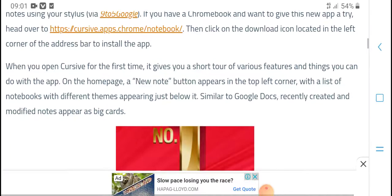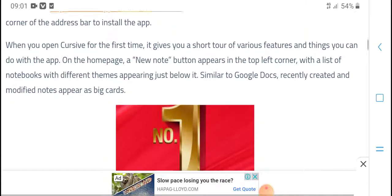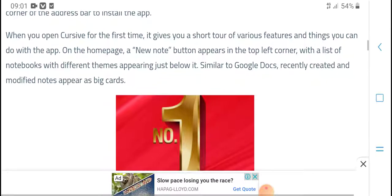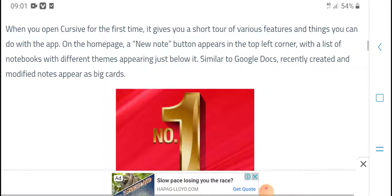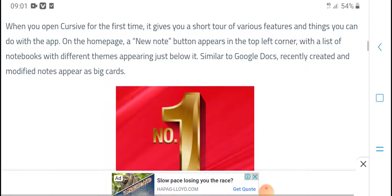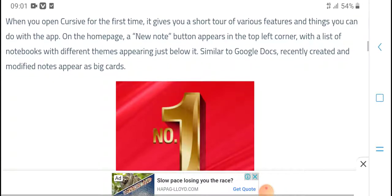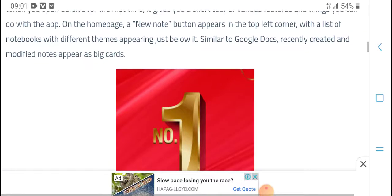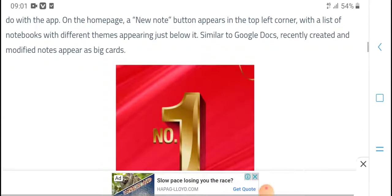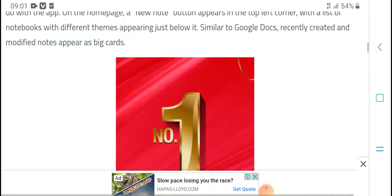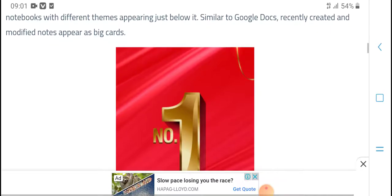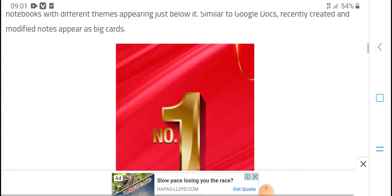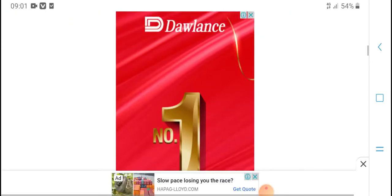Go to the address bar to install the app. When you open it for the first time, there is a short tutorial. You can draw on the home page, and there is a new note button in the top left corner. Different themes appear just below, similar to Google Docs. You can create and modify notes with a big card layout.